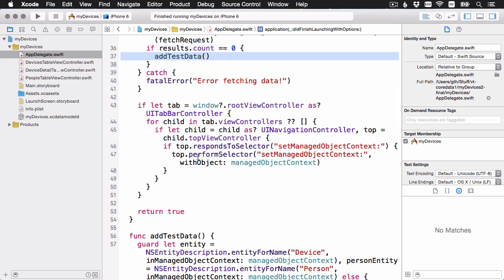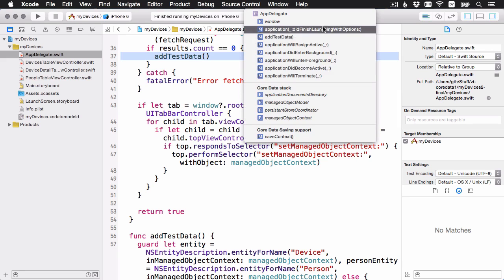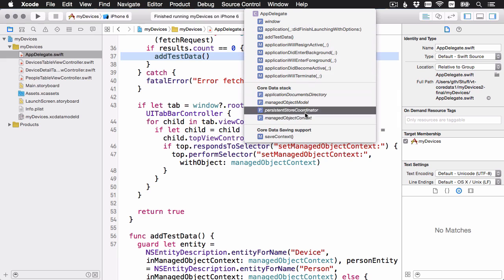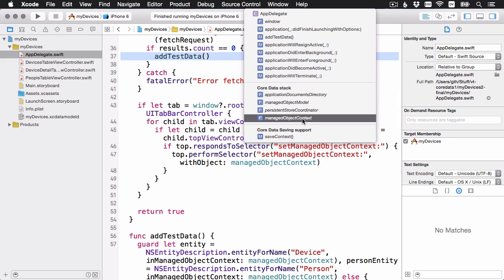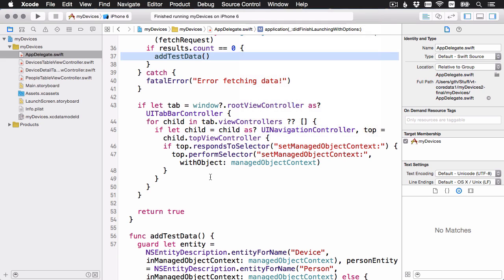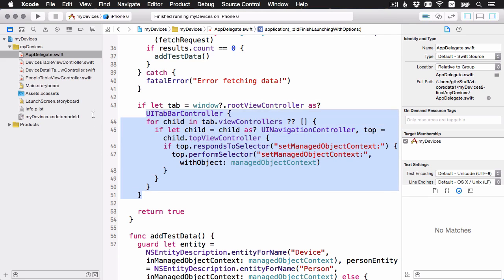The add test data method is still down here as usual. The second thing to notice here is that the, remember the managed object context is a property here on the app delegate. That's not always ideal. Again, this is the way that the Xcode template starts it out. And in the intermediate series, you'll look at another way to do this. But because we have the managed object context here in the app delegate, what I'm doing here in application did finish launching is I'm passing it down the view stack.